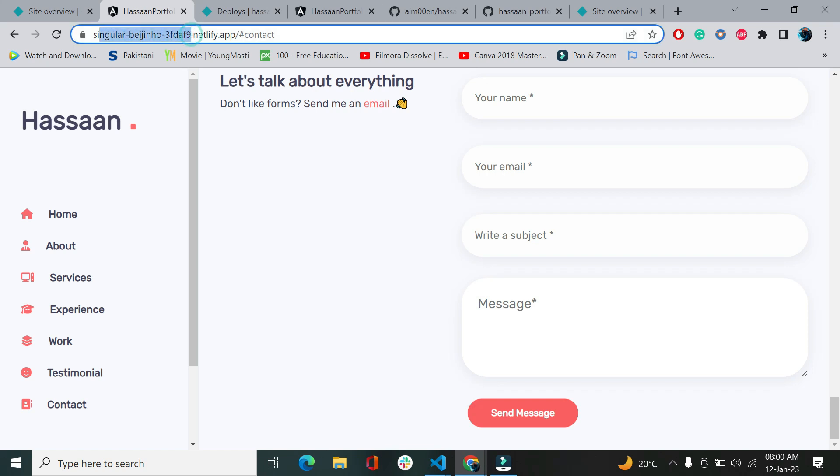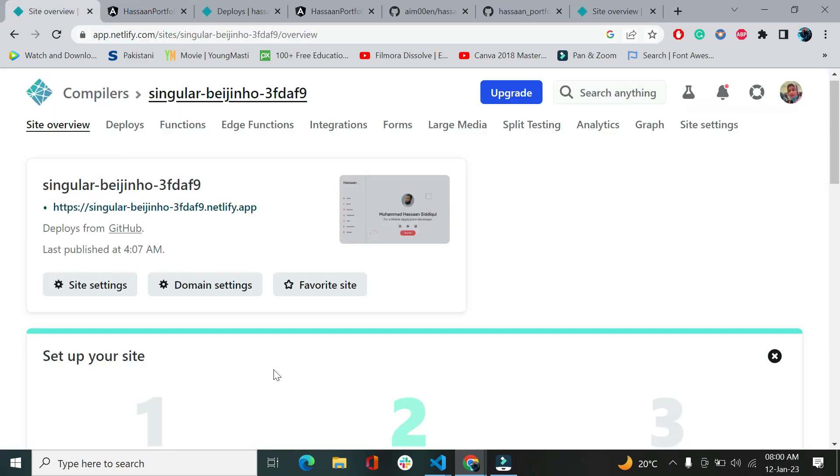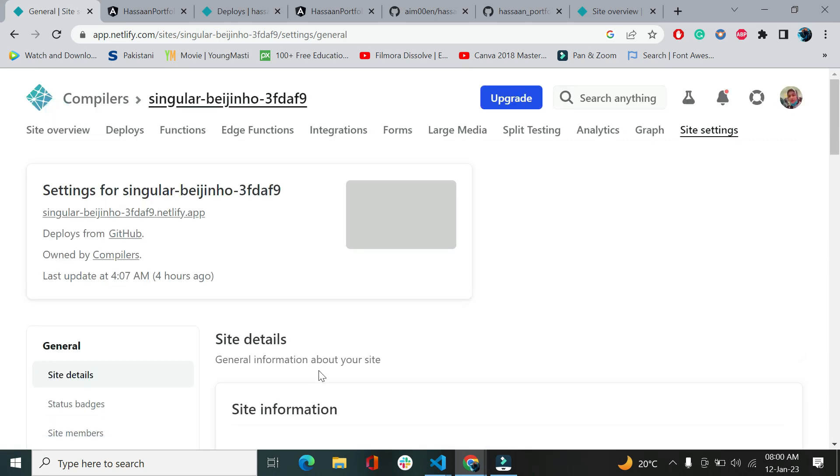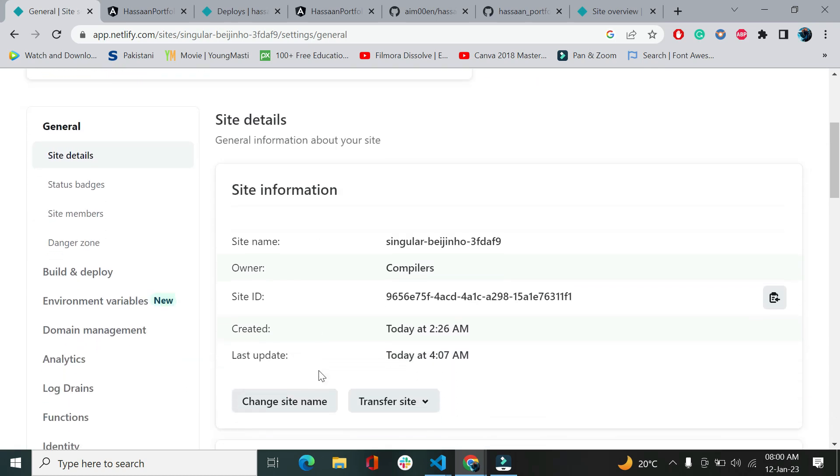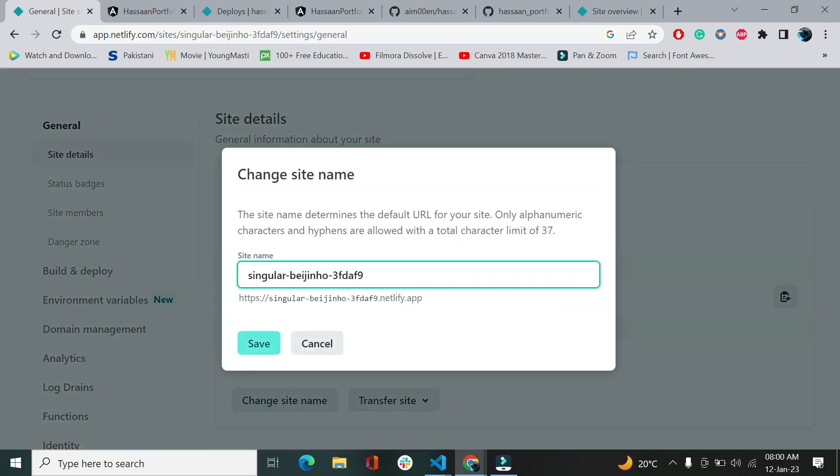The problem here is I don't like this name. What I'm going to do is let's go to site settings. There is a site name which I don't like, so let's just change this name and change site name.